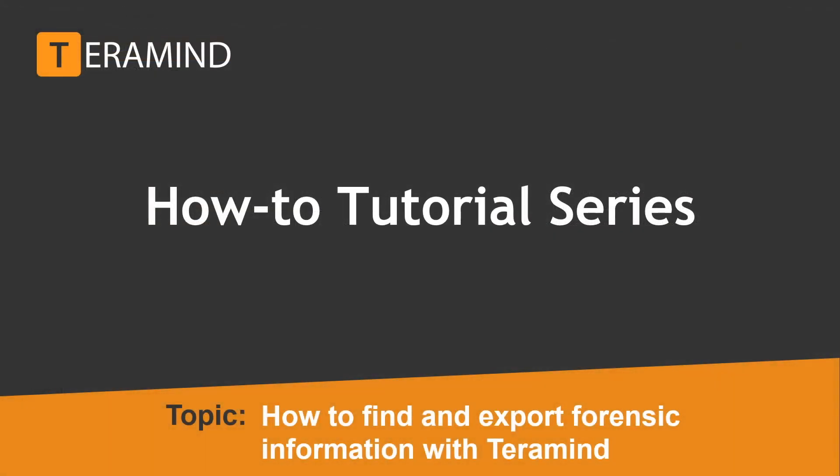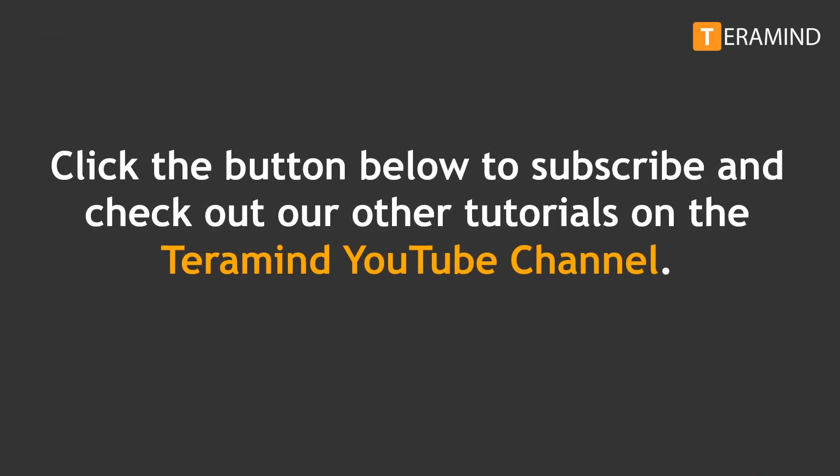Well, that's all for now. To summarize, you can use the session recording feature with all Mars Road objects to get deep insight on all user actions as well as gather forensic evidence where needed. Don't forget to click the subscribe button below and be sure to check out our other tutorials in the TerraMind YouTube channel.